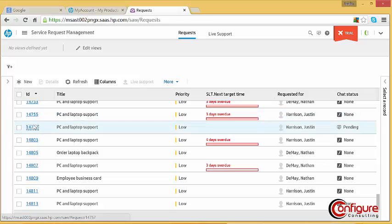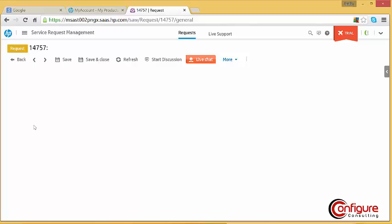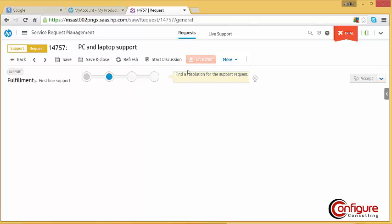When a ticket is open, it is very obvious if the requester would like a chat session, indicated by the flashing orange button.